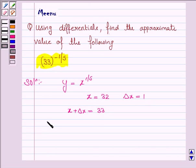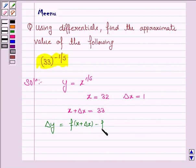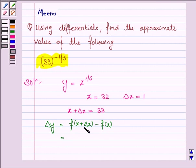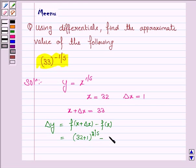Now, delta y is equal to f(x + delta x) minus f(x). Now f(x) is x to the power 1 by 5, so f(x + delta x) would be (32 + 1) to the power 1 by 5, minus f(x), that is 32 to the power 1 by 5.